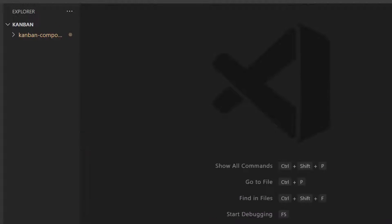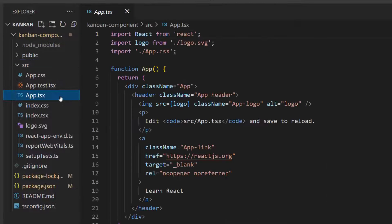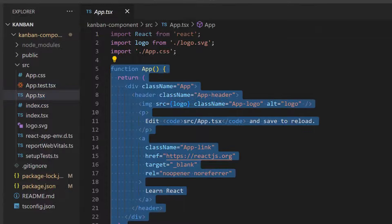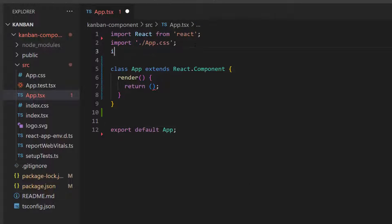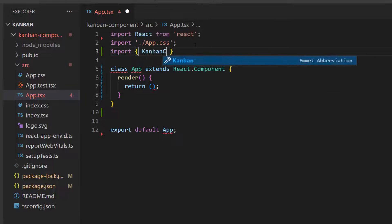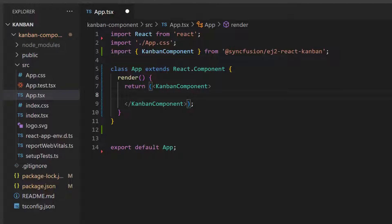The first thing I need to do here is open the app.tsx file and replace the default code with the render method. Next, I import the Kanban component from the Syncfusion React Kanban package and add the React Kanban component within the render method of the React component.